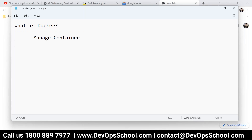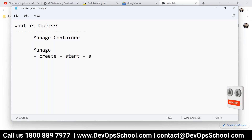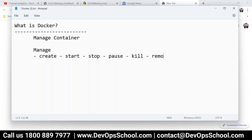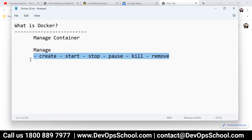Now, manage means what? Manage means you can create a container, you can start a container, you can stop the container, you can pause the container, you can kill the container, you can remove the container. So these are the things you can do using Docker.